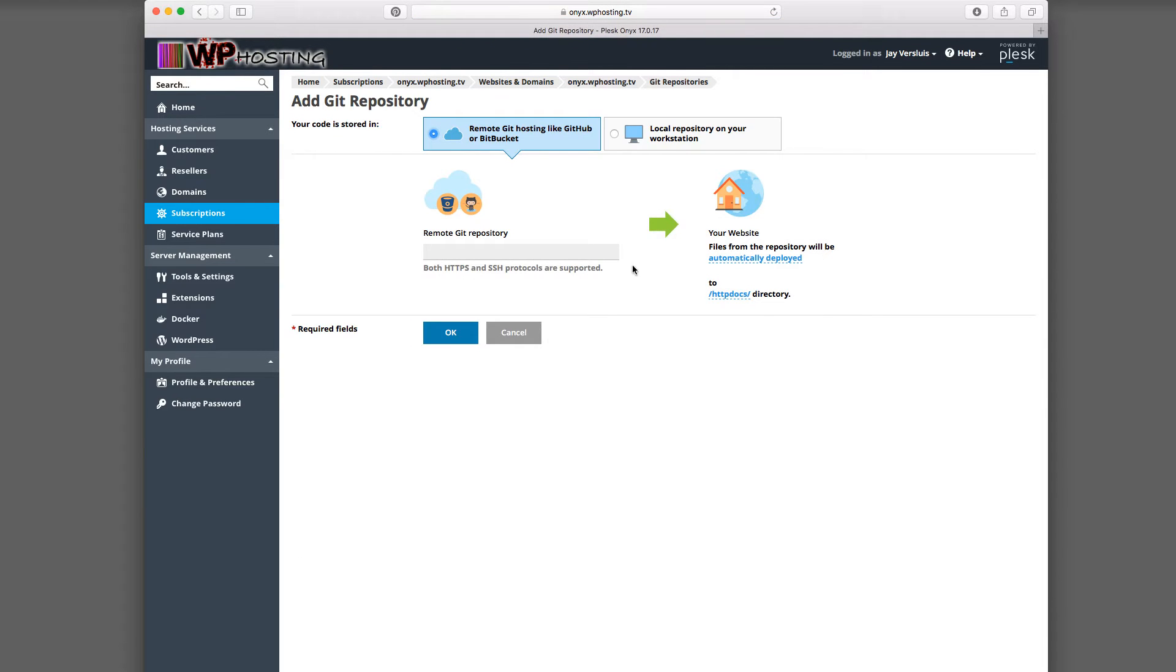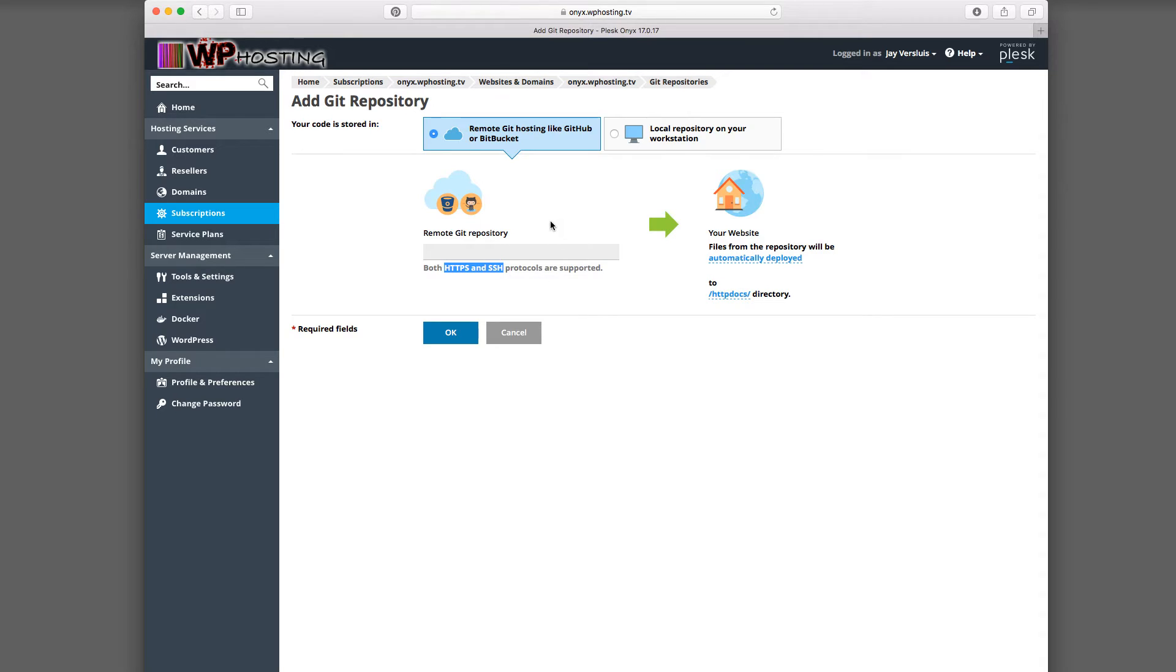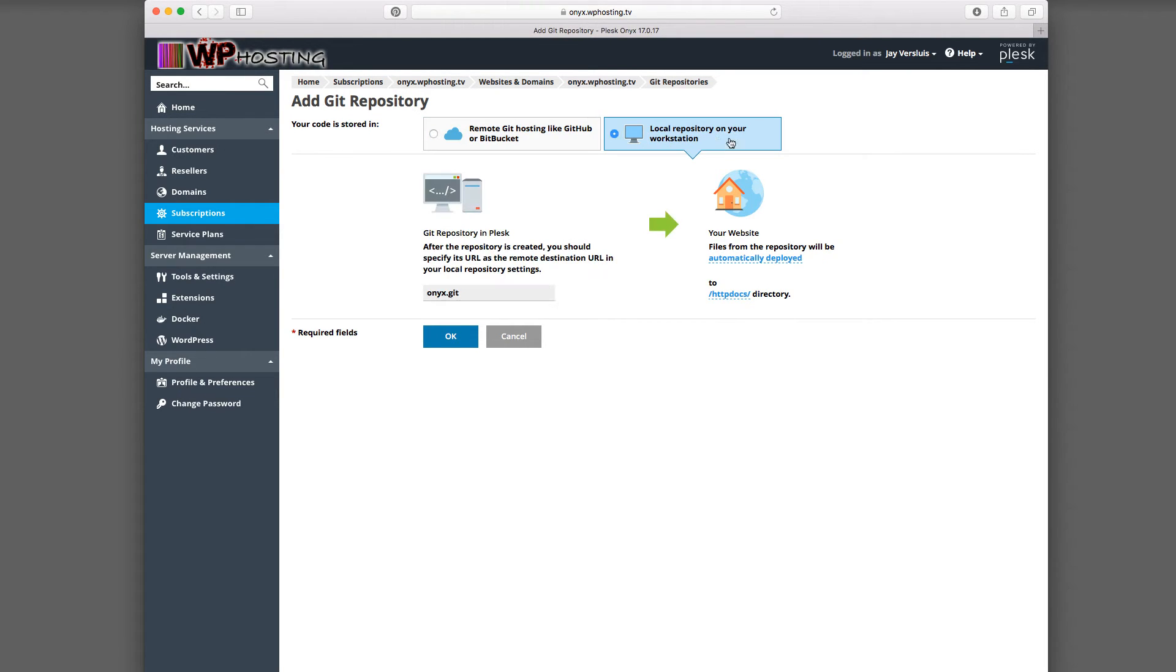And Plesk is offering you to either import a repository you already have online, either with HTTPS or SSH. Both versions are welcome to bring a repository into Plesk. This will make Plesk the slave. So these repositories, they will be the master, and Plesk will pull from them and can push to them. But essentially, Plesk knows there is another repository higher than the one you're creating in Plesk. Or there's this option here, local repository on your workstation. That means you're creating a brand new empty repository on your Plesk server. And that's the one we're going to be using.